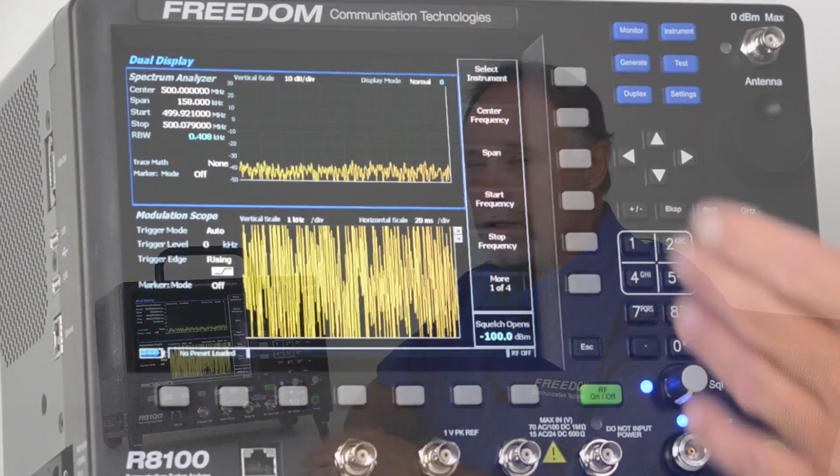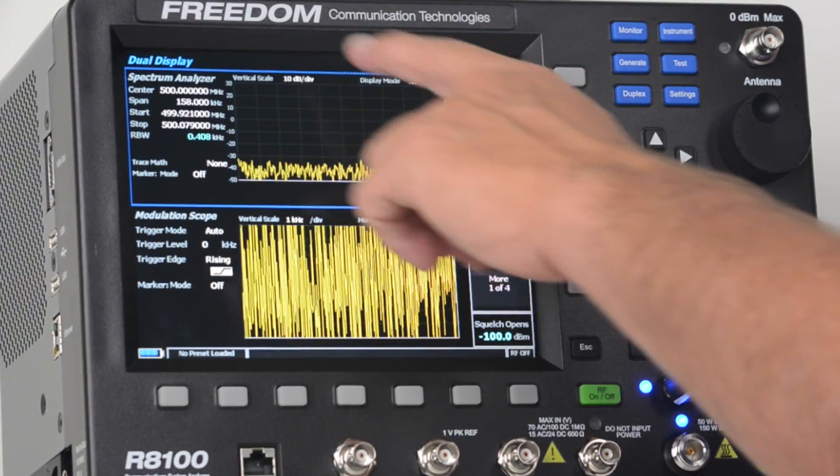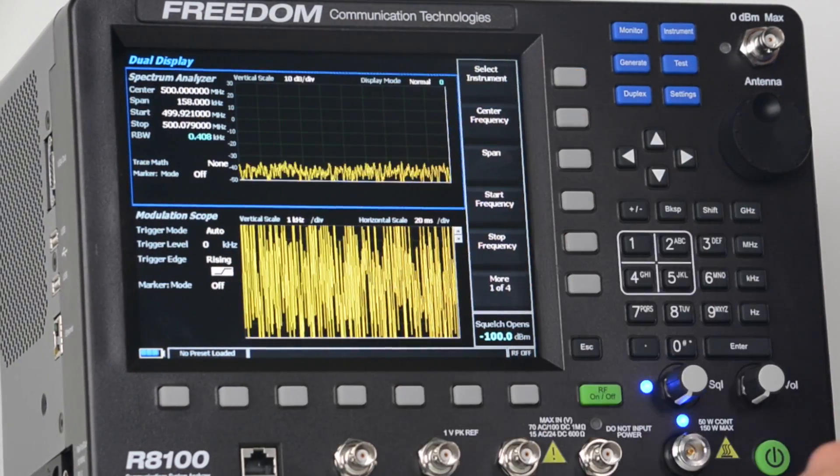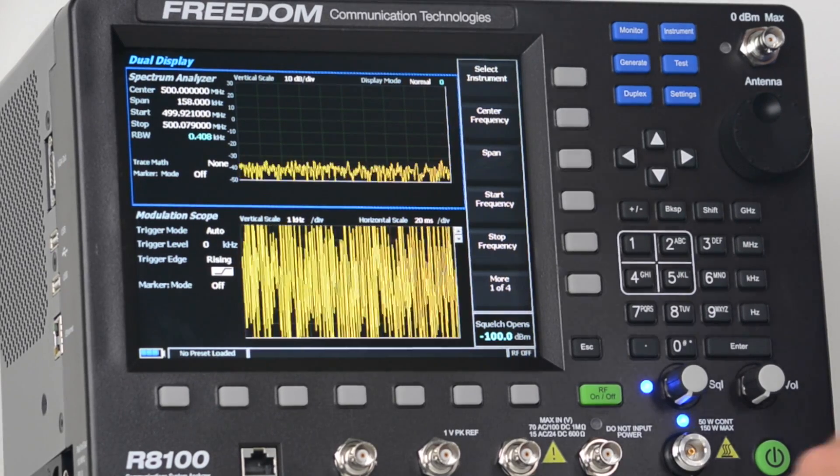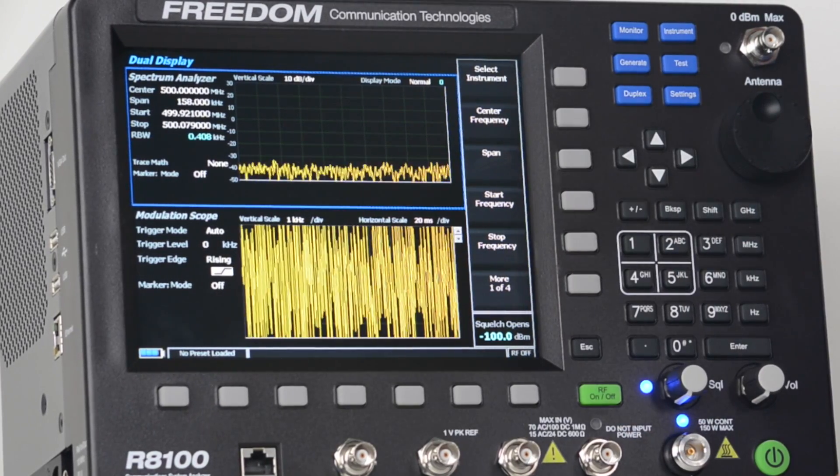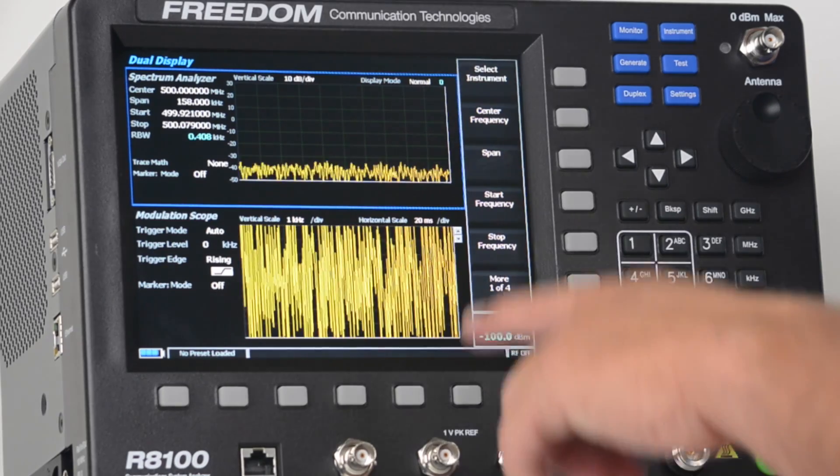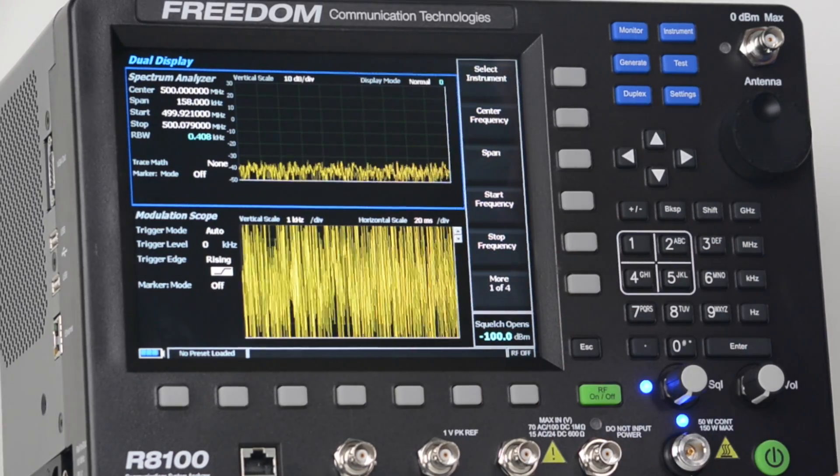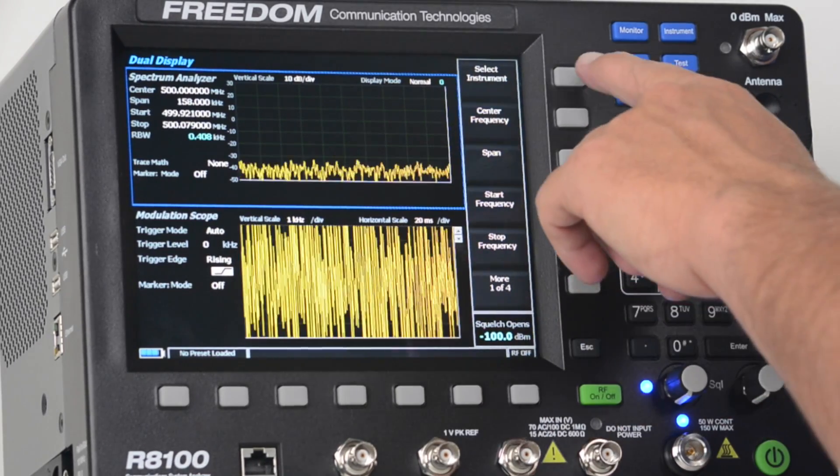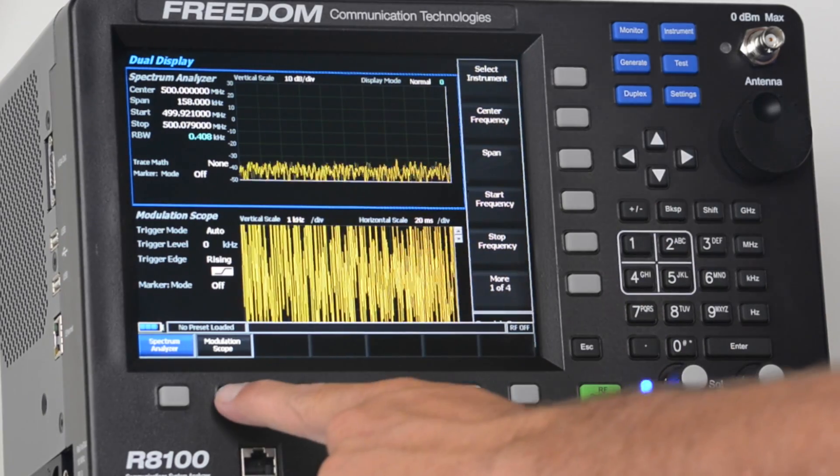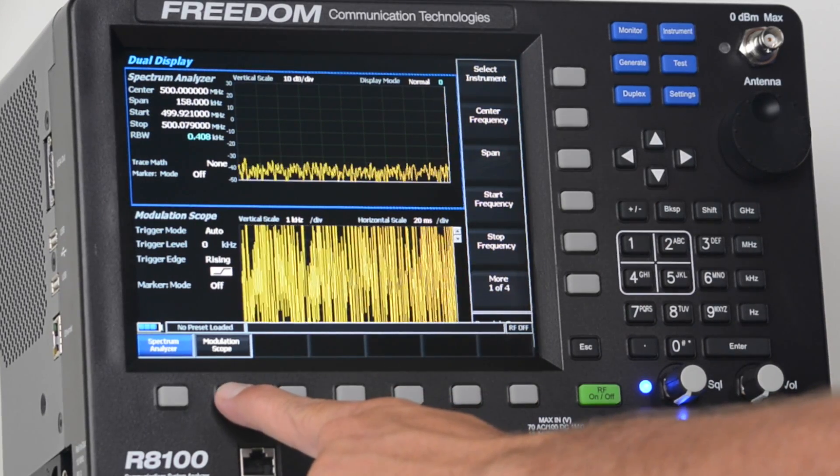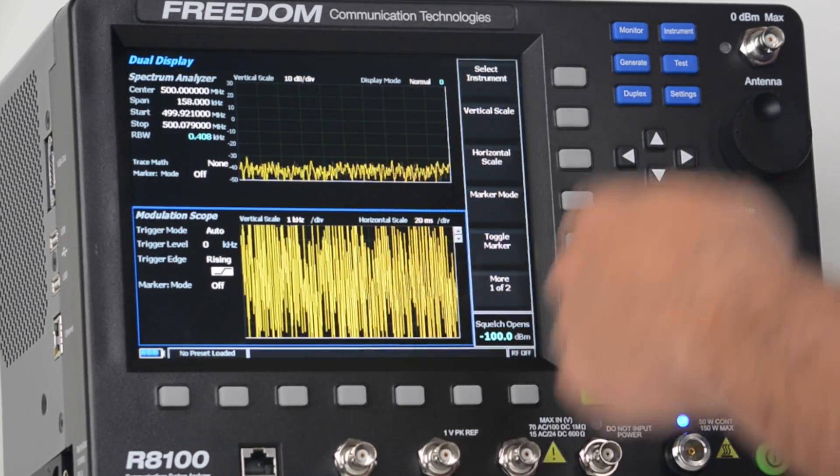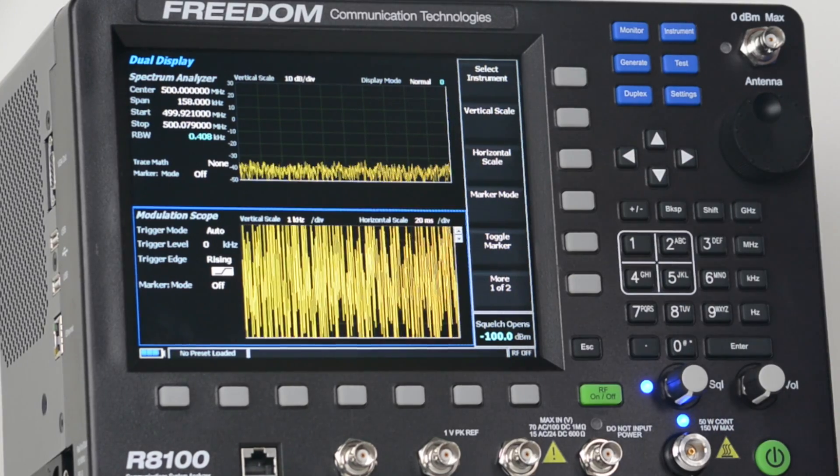And it's easy to use. Right now, you'll notice that the spectrum analyzer is highlighted. So all the controls on the right are for the spectrum analyzer. If I wanted to change a setting on my mod scope, I just go up and hit select instrument, then I select modulation scope in the lower left hand corner, and all the controls revert to mod scope controls.